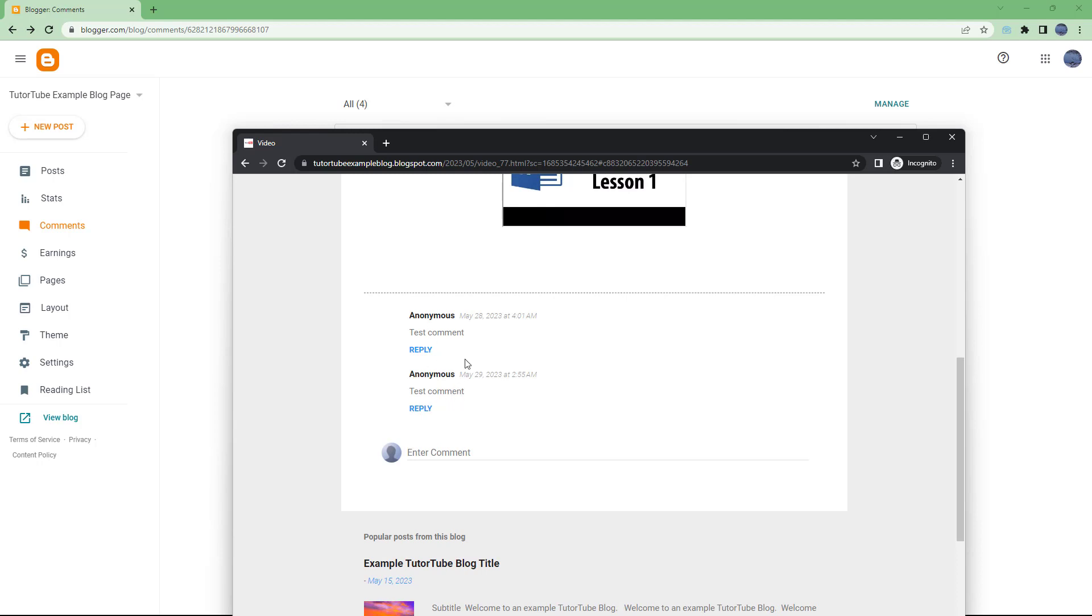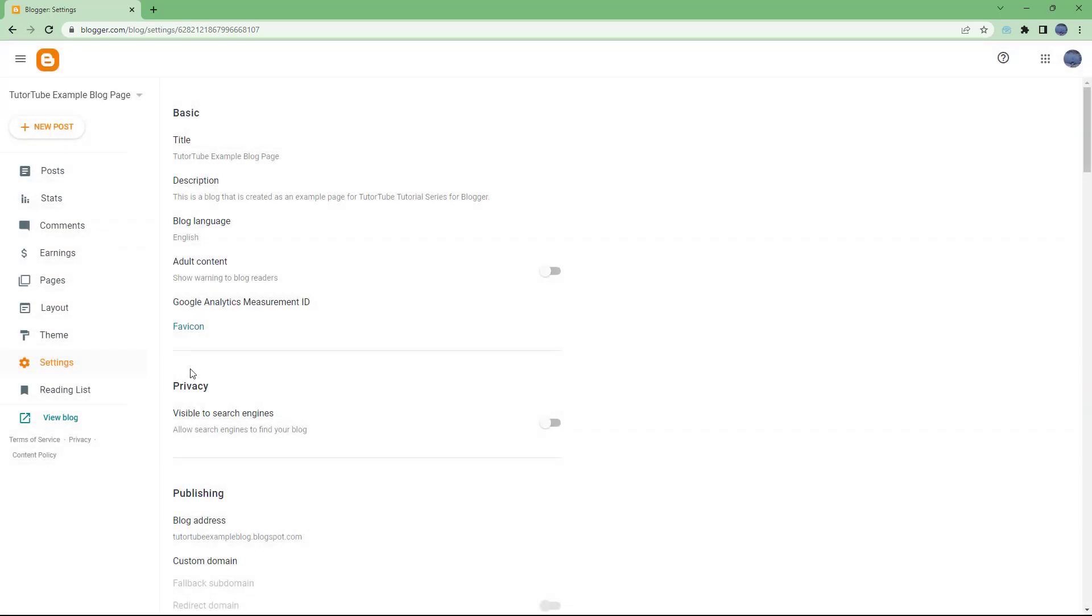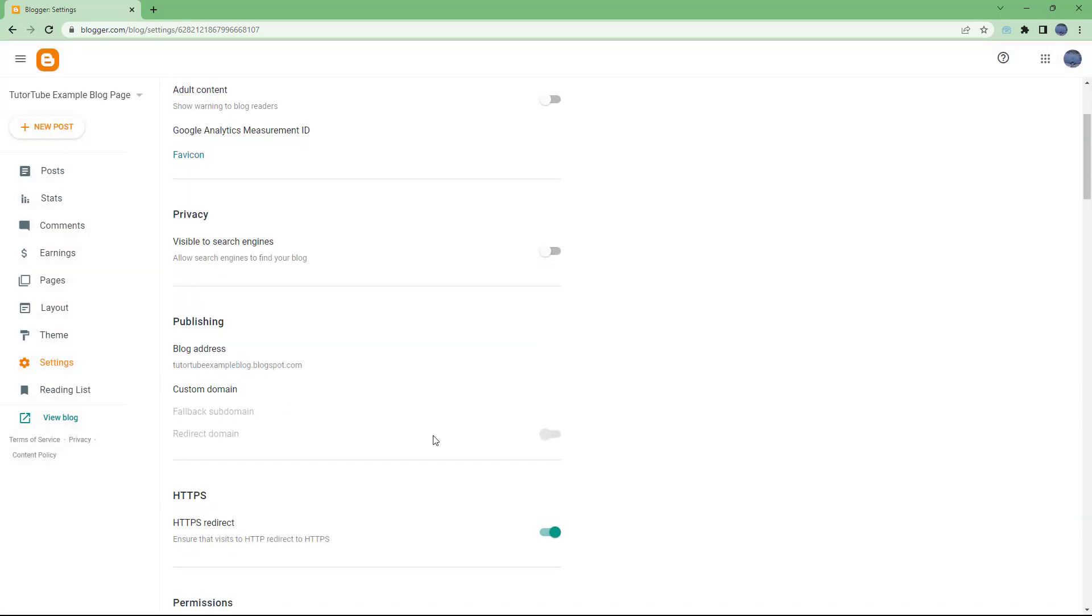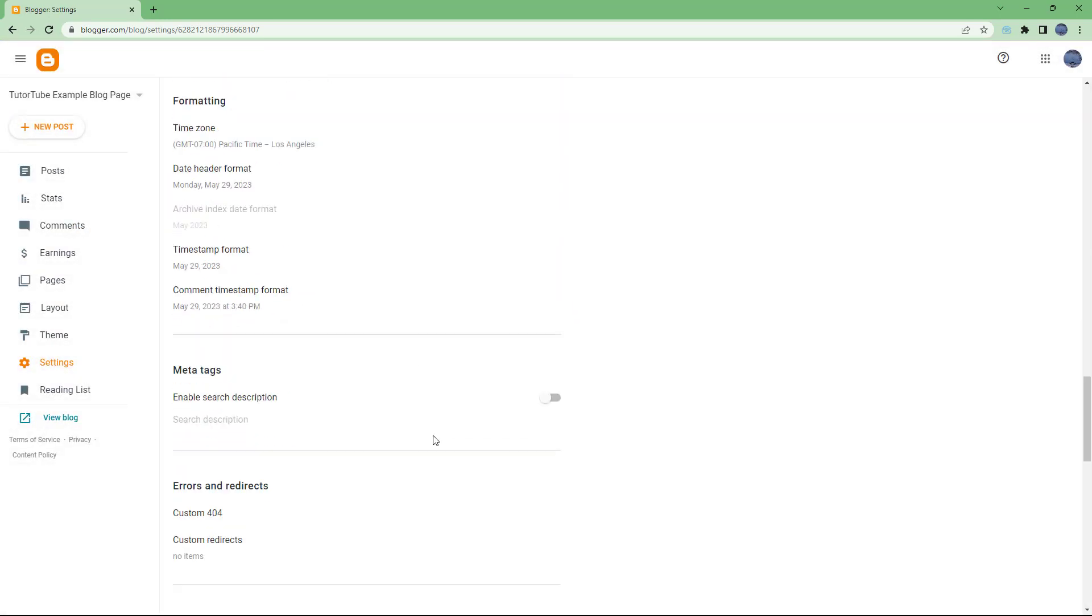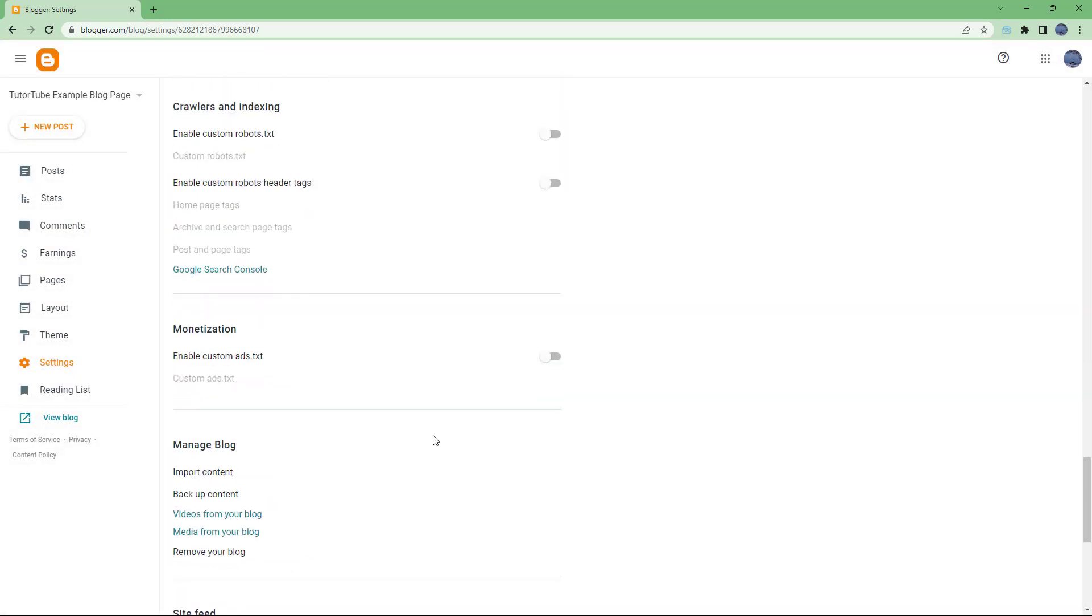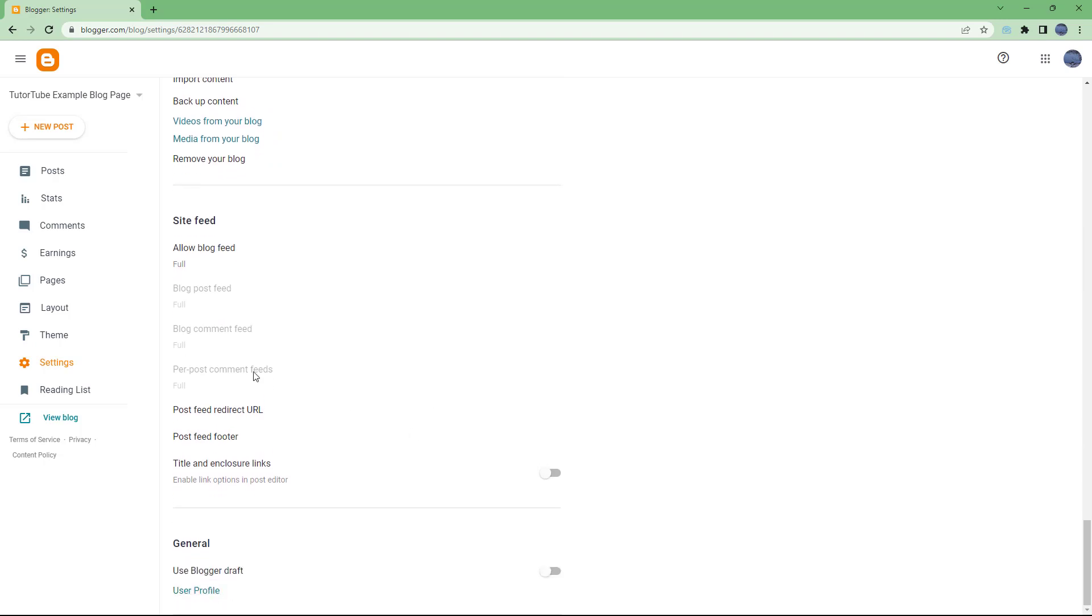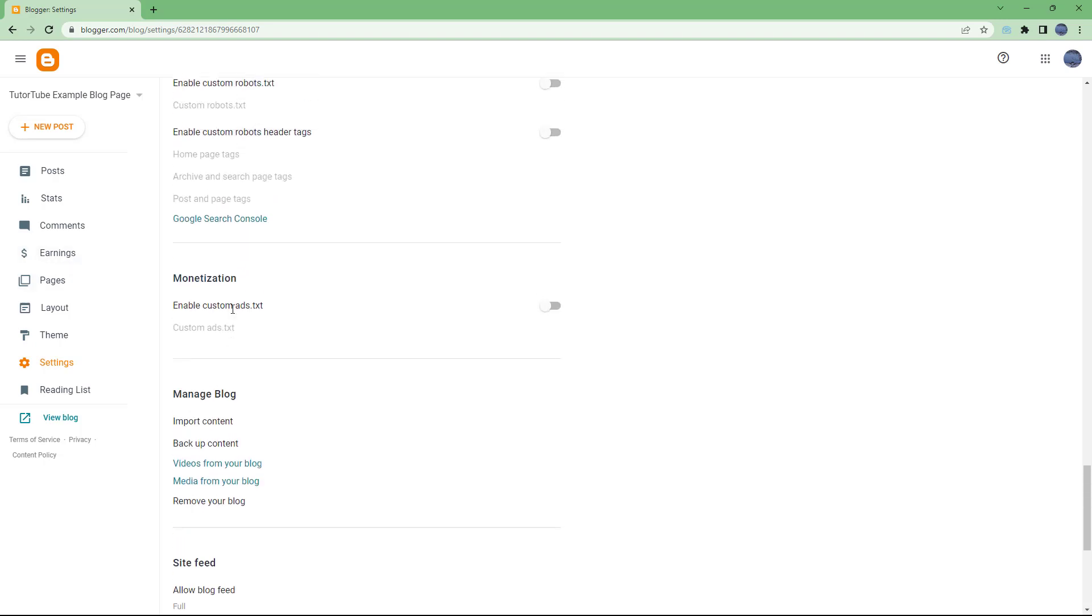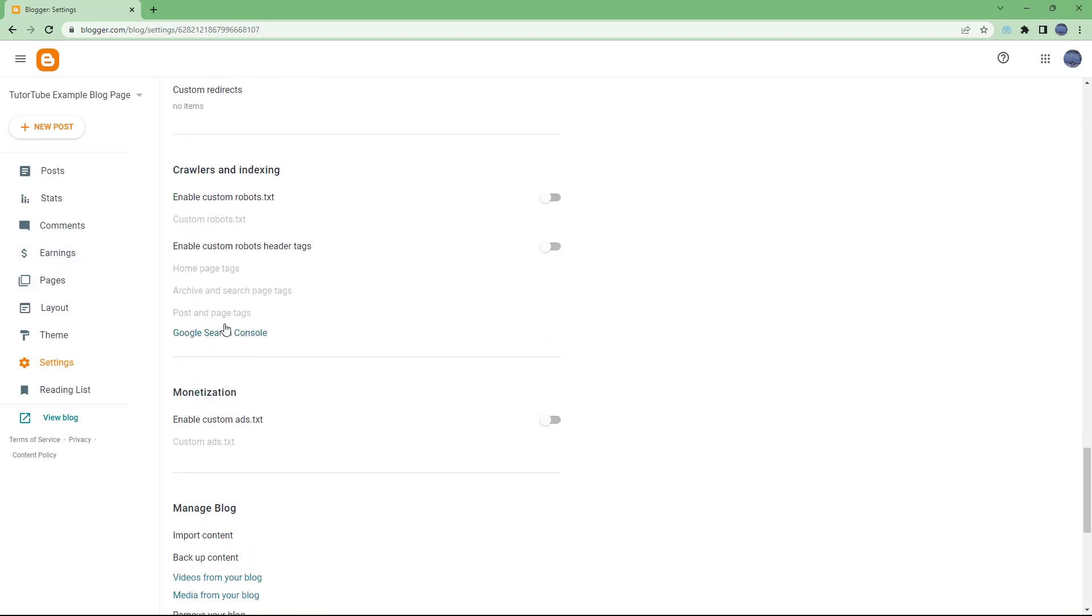That is how you can turn on comment moderation. If you want to turn it back off, you can simply go back to Settings and turn it off from the comment section. That's how you moderate comments